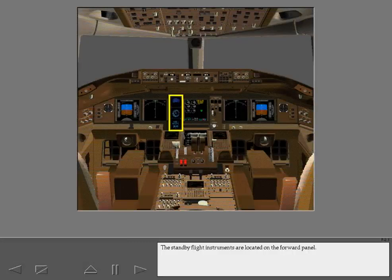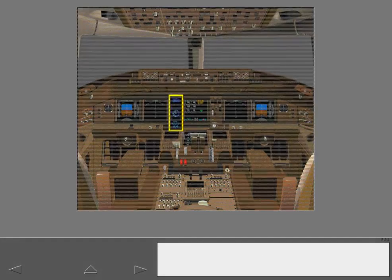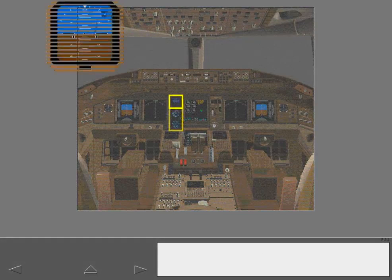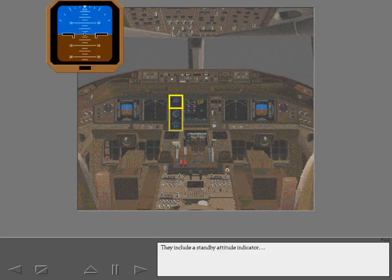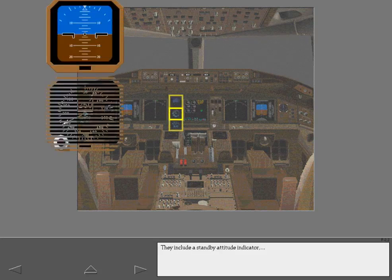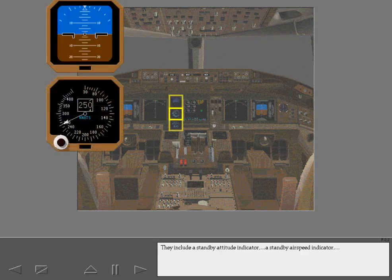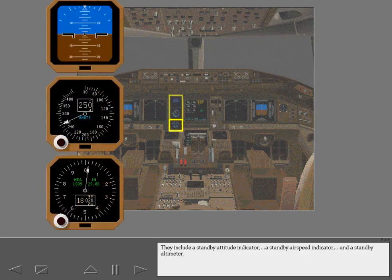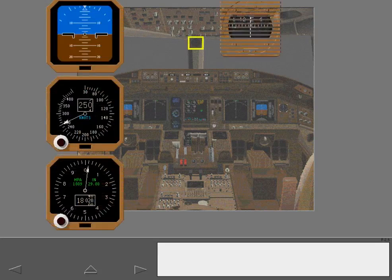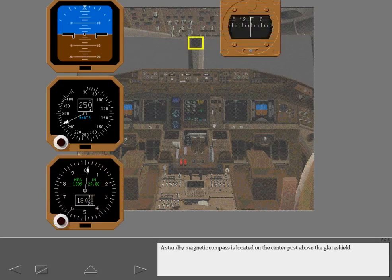The standby flight instruments are located on the forward panel. They include a standby attitude indicator, a standby airspeed indicator, and a standby altimeter. A standby magnetic compass is located on the center post above the glare shield.